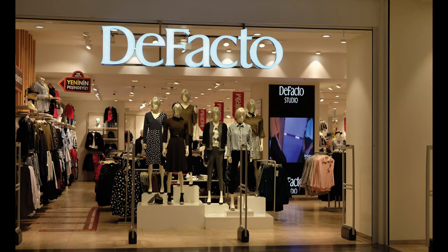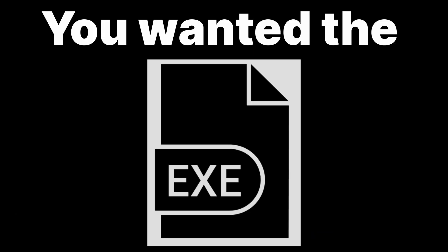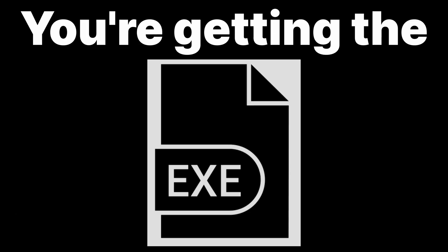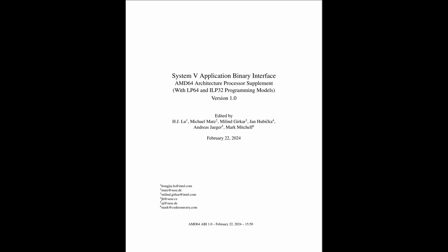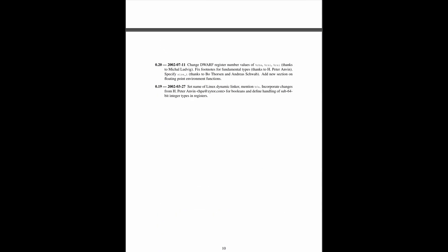ELF is a de facto standard executable format on Unix-like systems. It was specified in System 5 ABI.